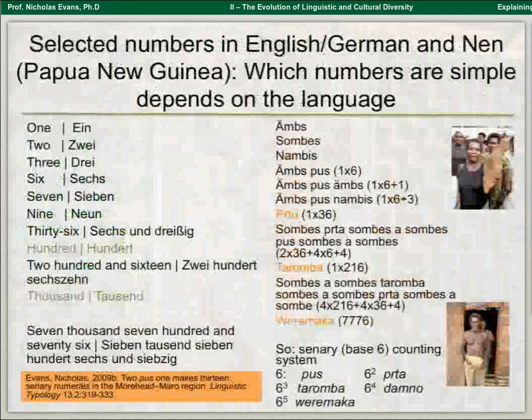But your payoff comes when you hit 216, which is horrible in English and German, but in Nen you get taromba. Continuing, you reach 7,776, which is Wenemaka. You can see that this system gives you powers of 6 all the way up to 6 to the 6th power. These are the only languages in the world that do this — about a dozen of them. Why?